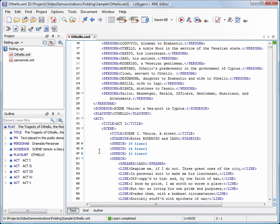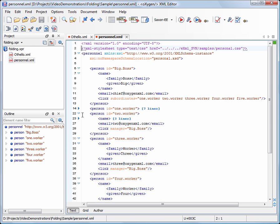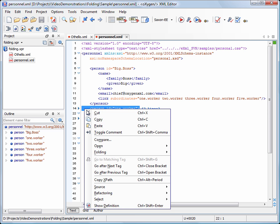Now we'll see how we can copy folded blocks. We'll open personnel.xml and collapse an element. When you want to copy an entire folded block, make sure that you select the line that hosts it, including the new line character that follows.